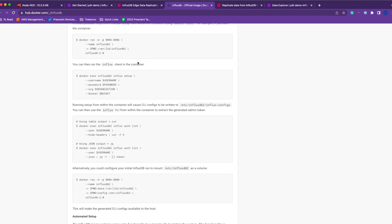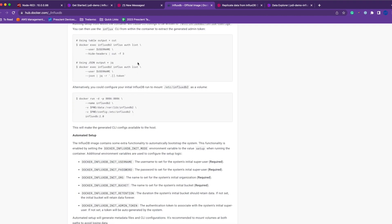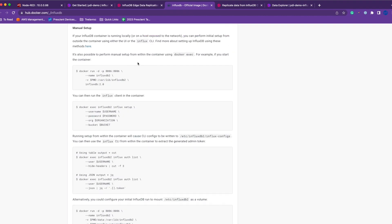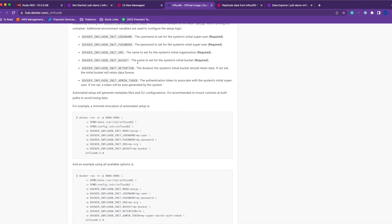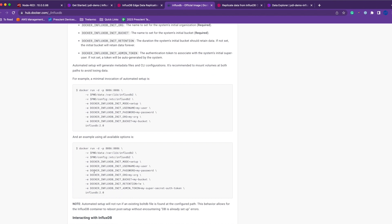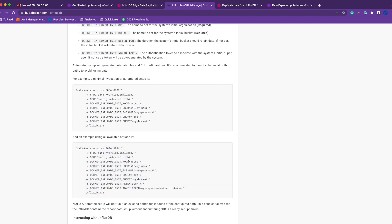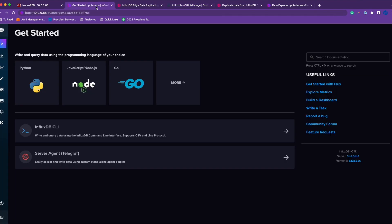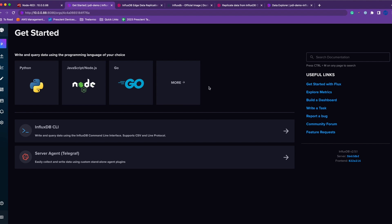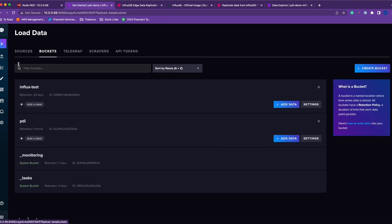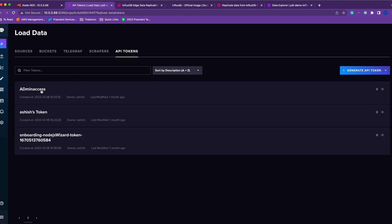I would recommend you to try out this command that includes all available options. You can define the username, password, org, bucket, the token, retention policies, so you don't have to manually go to the GUI and set everything up.